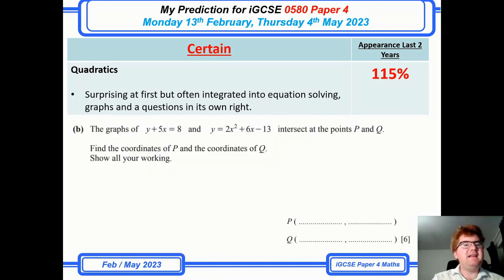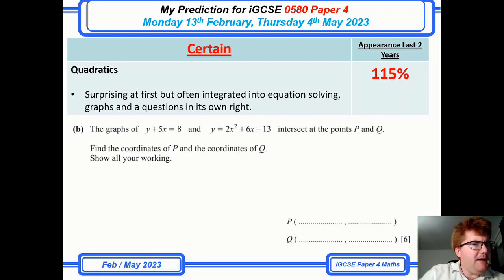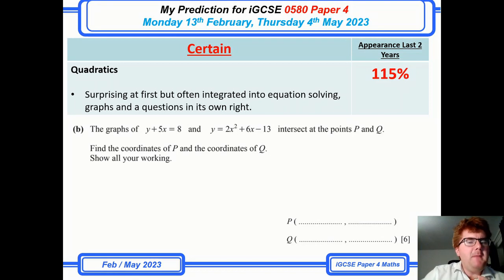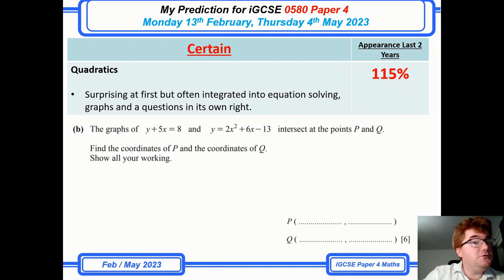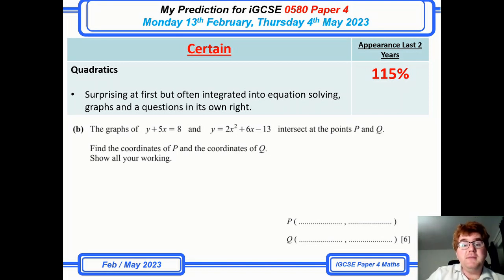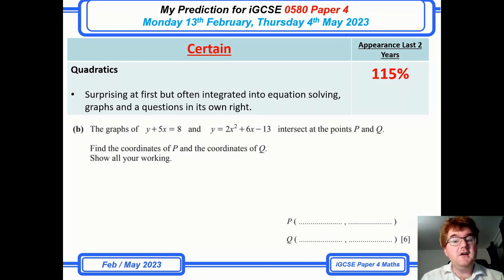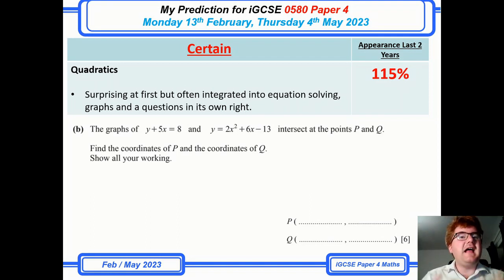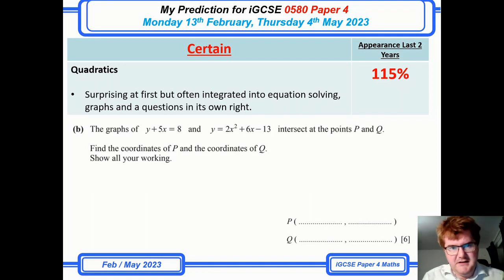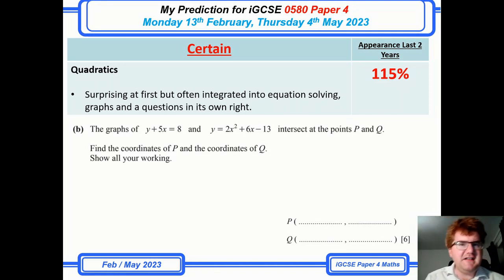Quadratics is now being added to my predictions as a separate topic — it might seem surprising, but it's integrated into lots of different questions. Looking at a coordinate geometry question on a recent past paper, when you have two points intersecting you'll get a quadratic out of it, and this is one of the ways they test your knowledge on quadratics.